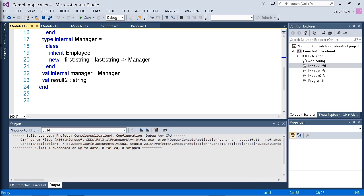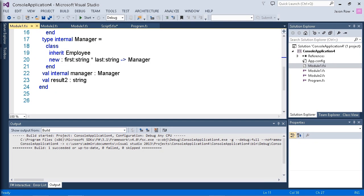In this video, we saw how we can use signature files to control what members are exposed by our modules. And we can use the --sig parameter when running the compiler to create an fsi file, which then has to appear ahead of the implementation file in our solution.